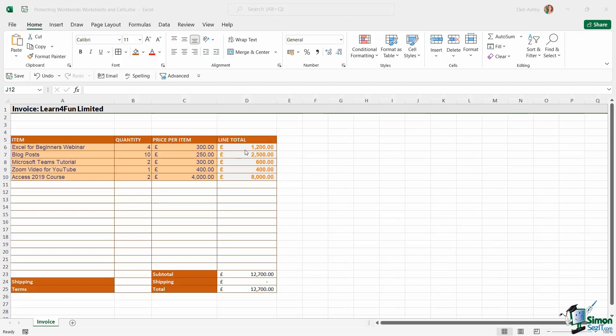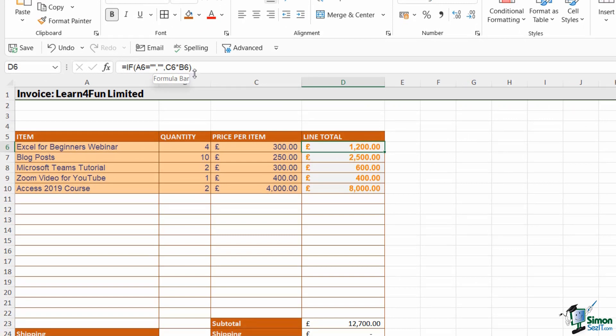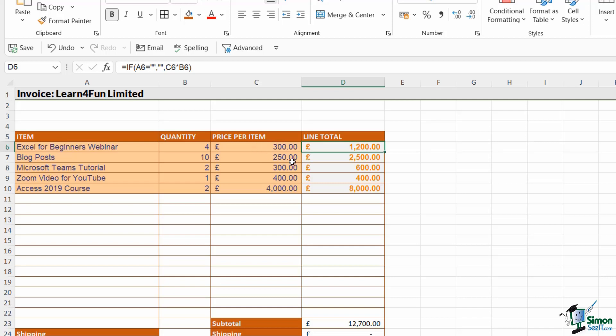And in column D we have a formula. So if we take a look at the formula bar, you can see we have this little IF formula just here. And all this basically says is if cell A6 is empty, if that's true, it's going to do nothing. If that's false and there is an item listed here, it's going to perform the calculation C6 multiplied by B6, which will give us our line total.